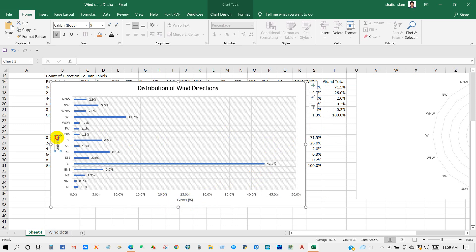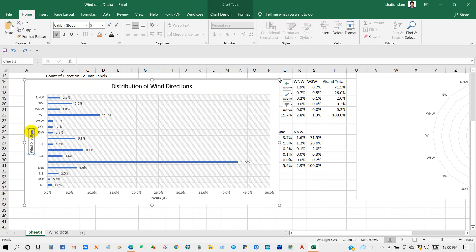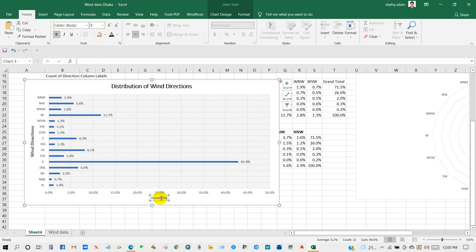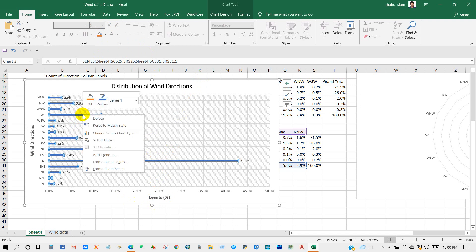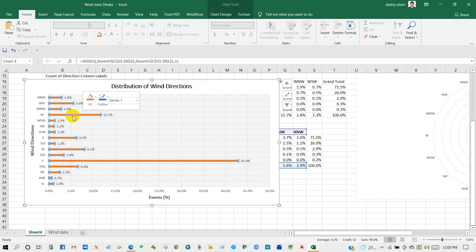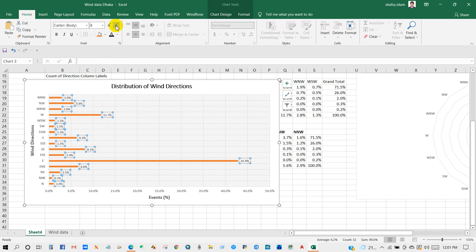I'm going to write as axis title: Events Percentage, and here Wind Directions. You can increase or decrease the label size, or you can change the font size. You can change the color from here.